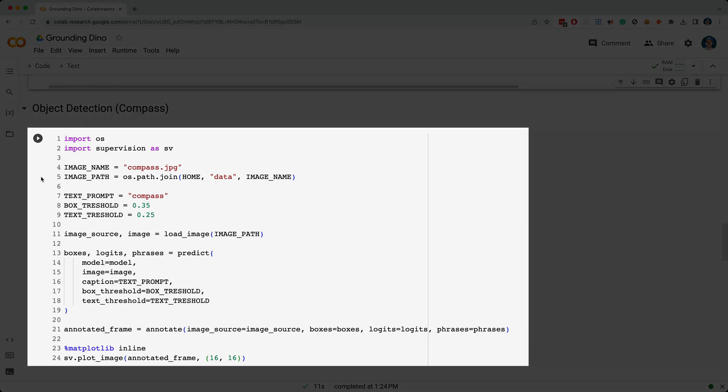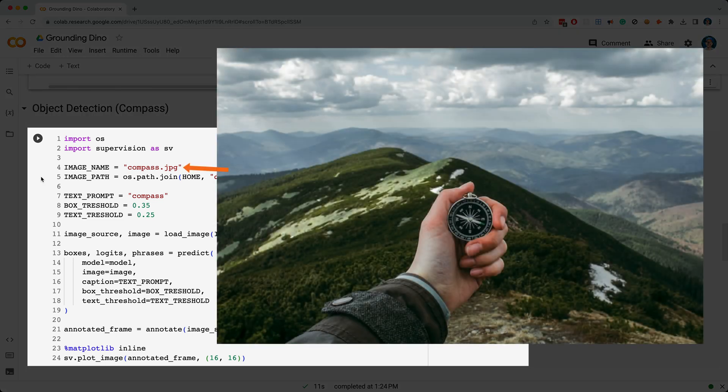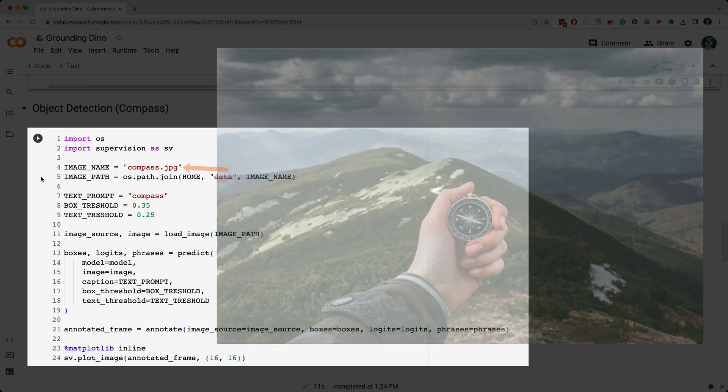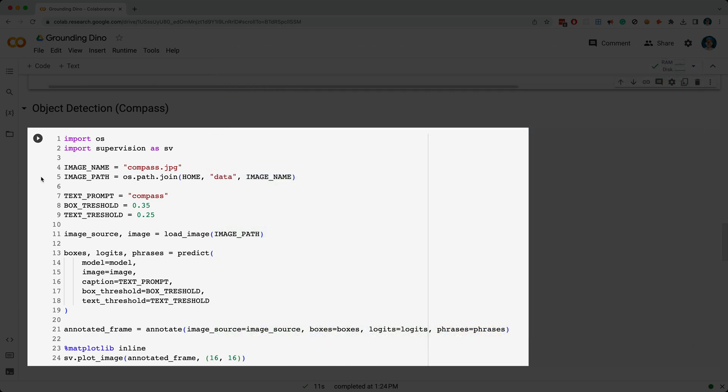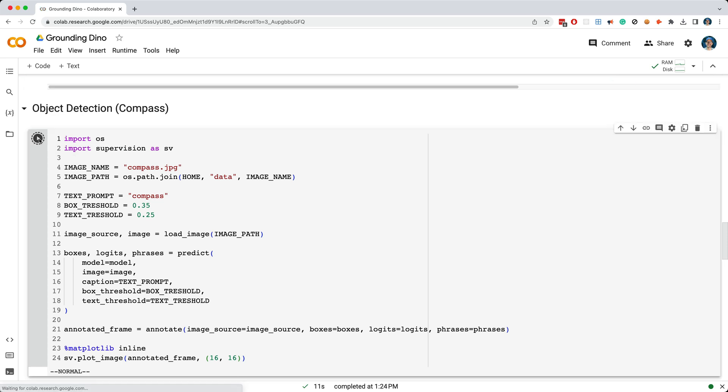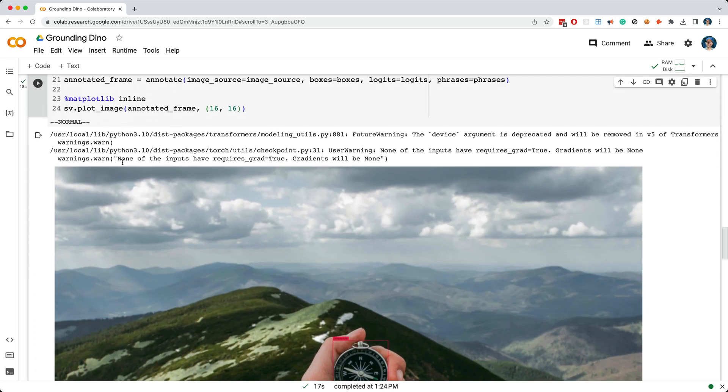So in this cell, I'm going to load up this image with a compass, and the next question you probably have is, how do we tell GroundingDino what to look for in this image? Well, to search for an object, you simply include a text prompt for the object you're attempting to detect. So in this example, we're looking for a compass. So I'll go ahead and run this cell, which takes a few seconds, and here's the result.